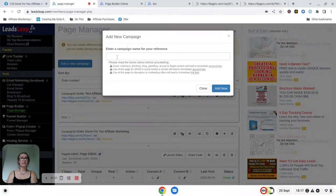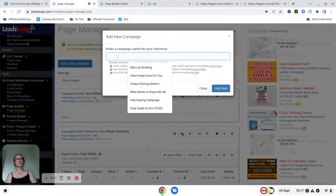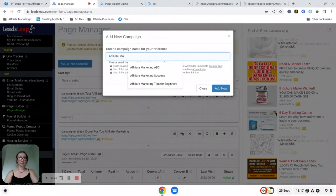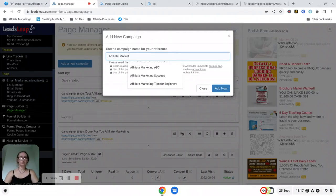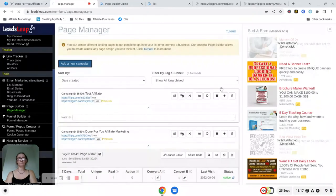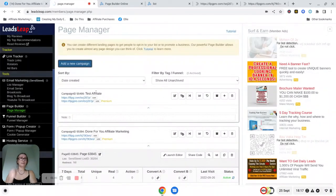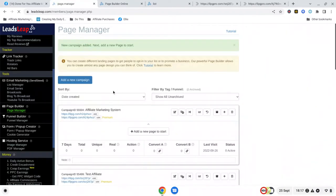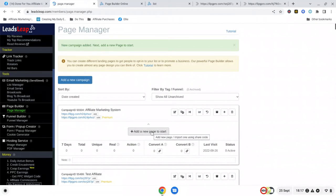Give the campaign a name so it could be Affiliate Marketing System and click on the add now button. Once you've done that you should see it will appear in the list just below and you can see here it says add a new page to start. So to do that you're just clicking on the button.